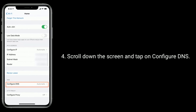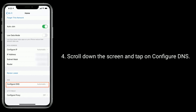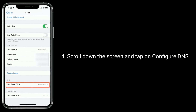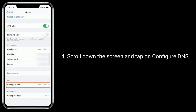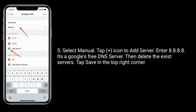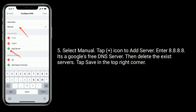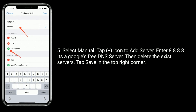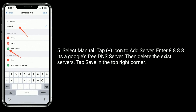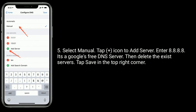Scroll down the screen and tap on Configure DNS. Select Manual, then tap the plus icon to add the server. Enter 8.8.8.8, which is Google's free DNS server. Then delete the existing servers. Tap Save in the top right corner.